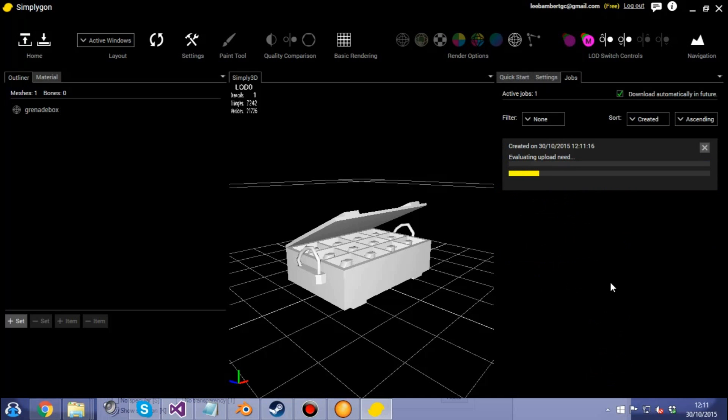That's what we're going to choose. Then click the process button. It will send your model off to the cloud, it'll squash it and reduce it, do all that kind of cool stuff. And then when it's happy with what it's done, it'll give the option of downloading it.